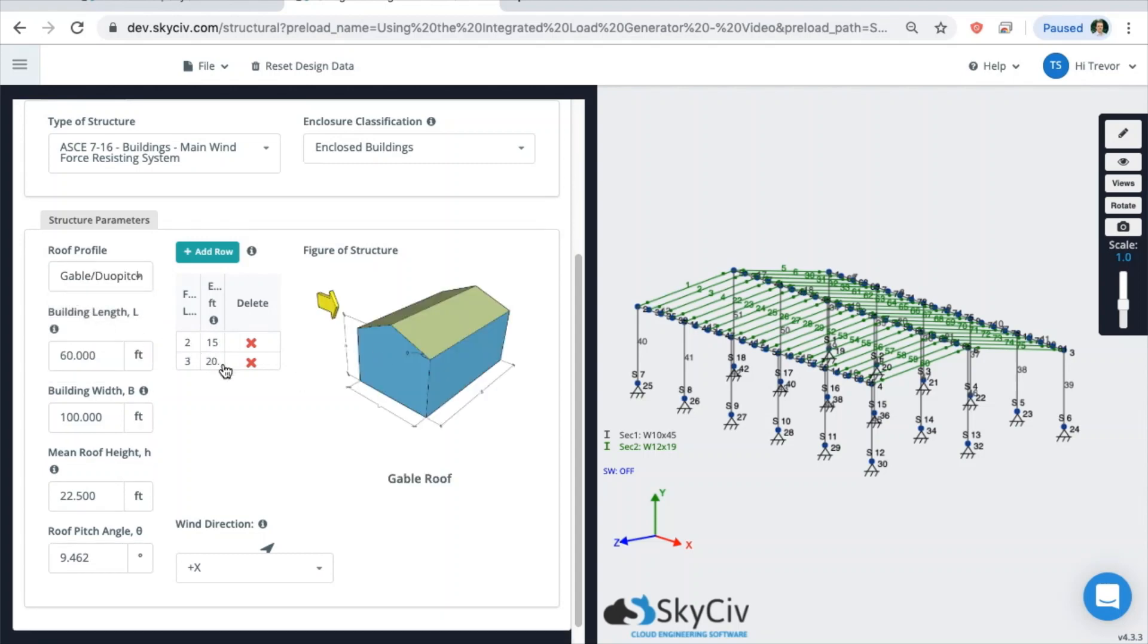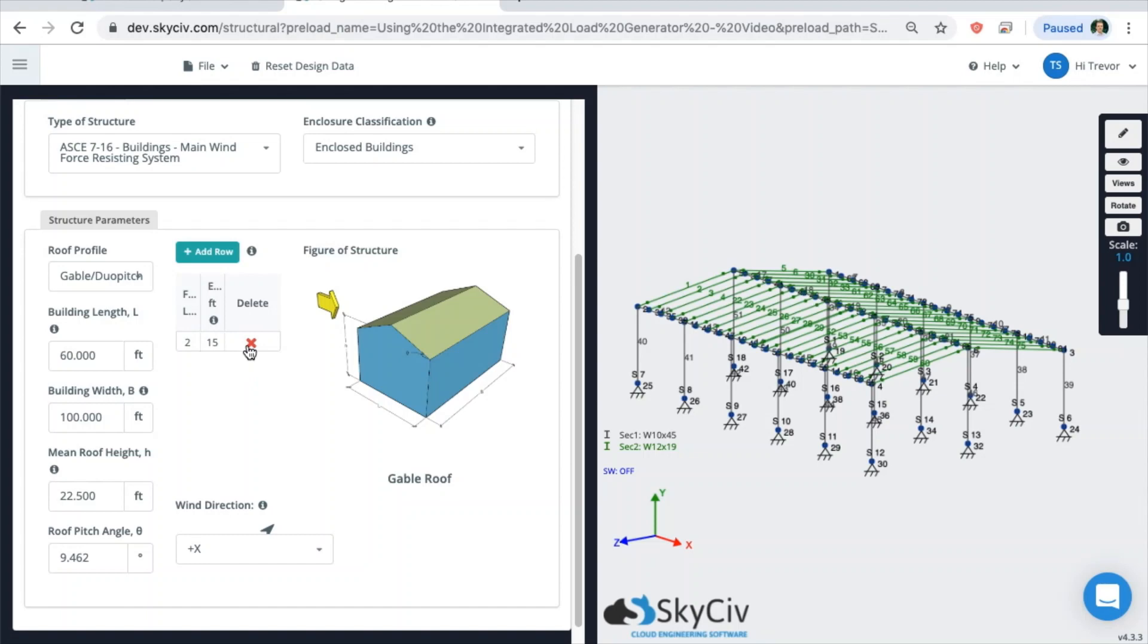And you'll see it also recognizes the floors as well. So the first height of the roof here at the eave is 15 feet, and then at the ridge, it's 20. So it's recognizing those as levels. But since we don't have any levels, we don't really need to worry about these. If you are designing a structure with floors, you definitely want to put in the rows for the different floors of your structure.